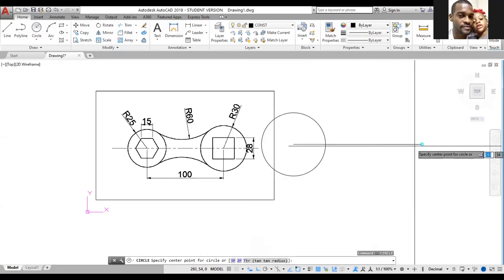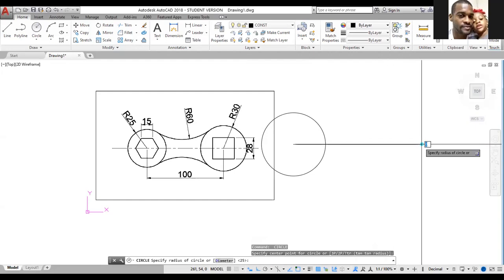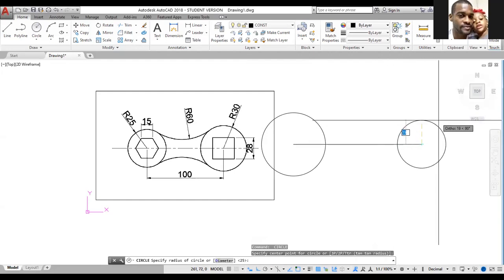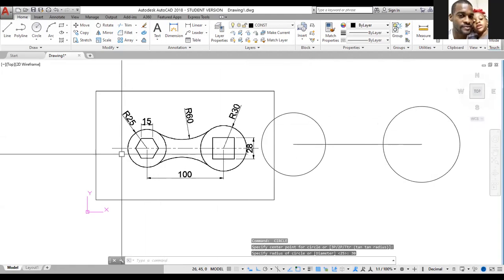Type C for circle then Enter. Left click at the left end of the line, type 25 for the radius, and press Enter. Hit the spacebar to reactivate the command. Left click at the right side of the line, type a radius of 30, type 30, and press Enter.